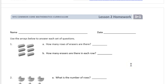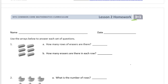Hi, welcome to the homework for Grade 3, Module 1, Lesson 2. Don't forget to write your name right here. We've got: use the arrays below to answer each set of questions.